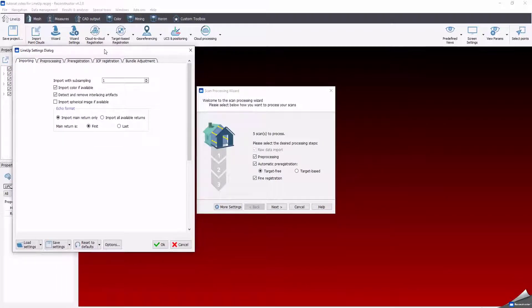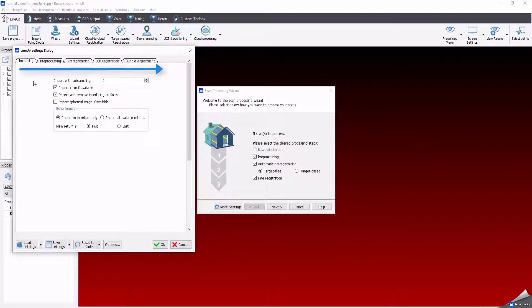In the line-up setting dialog, all the steps are listed sequentially from the left to the right. In the importing step, you can decide to subsample your scan data, import color or spherical images, and remove artifacts.